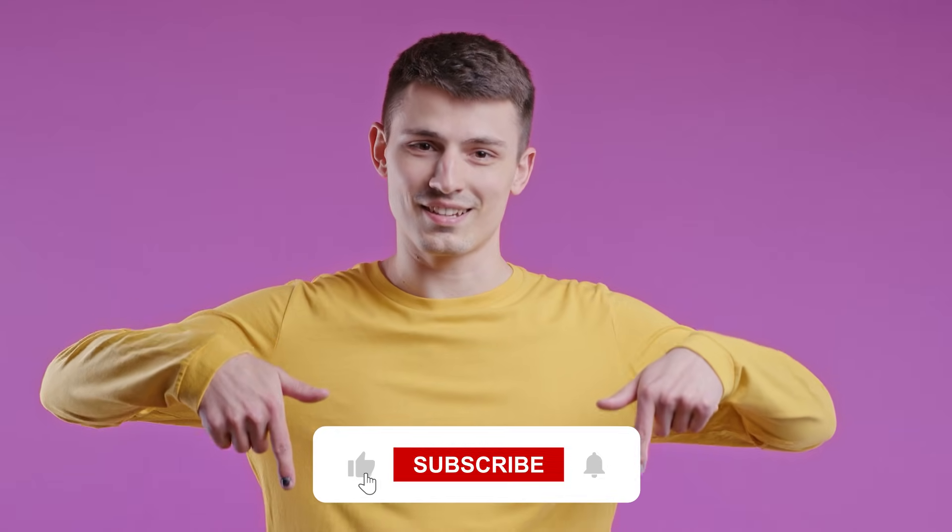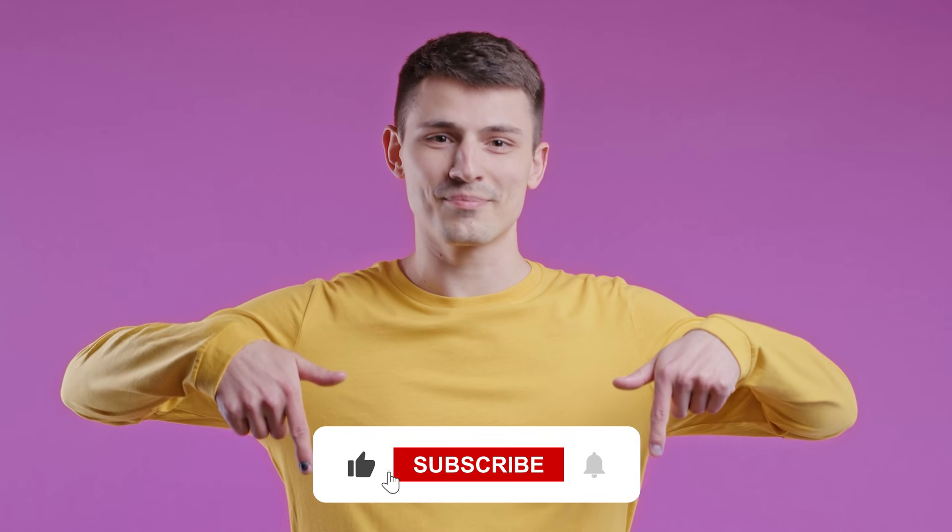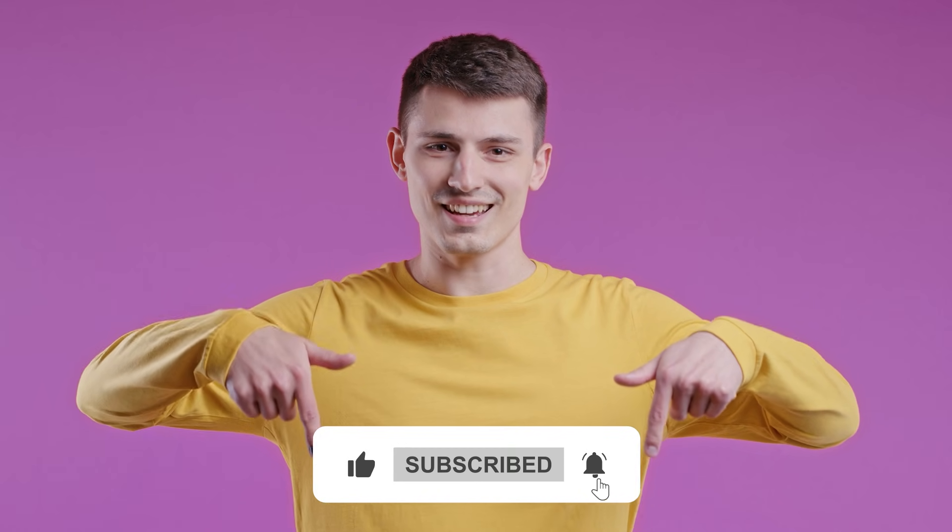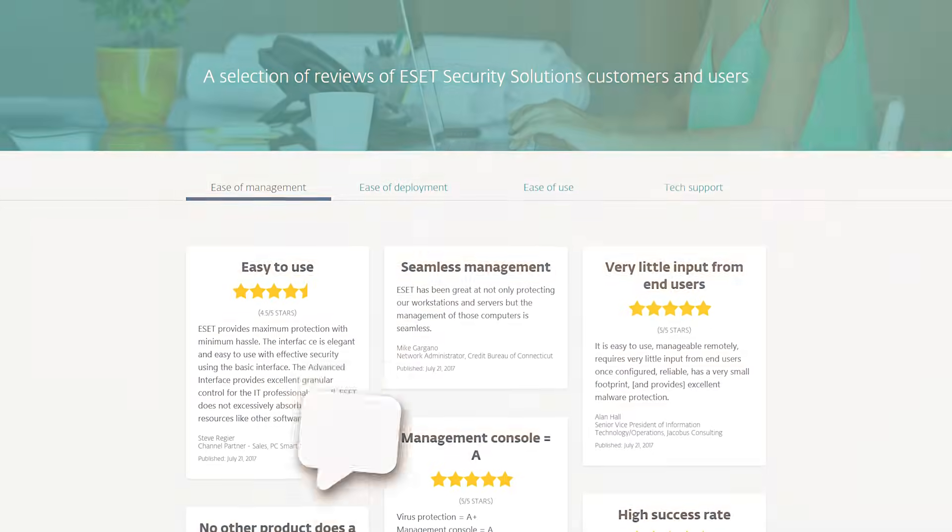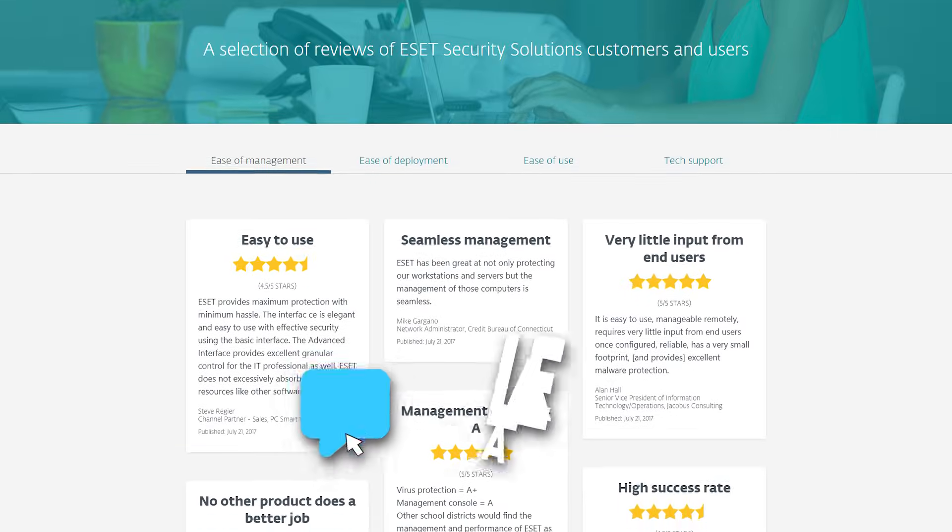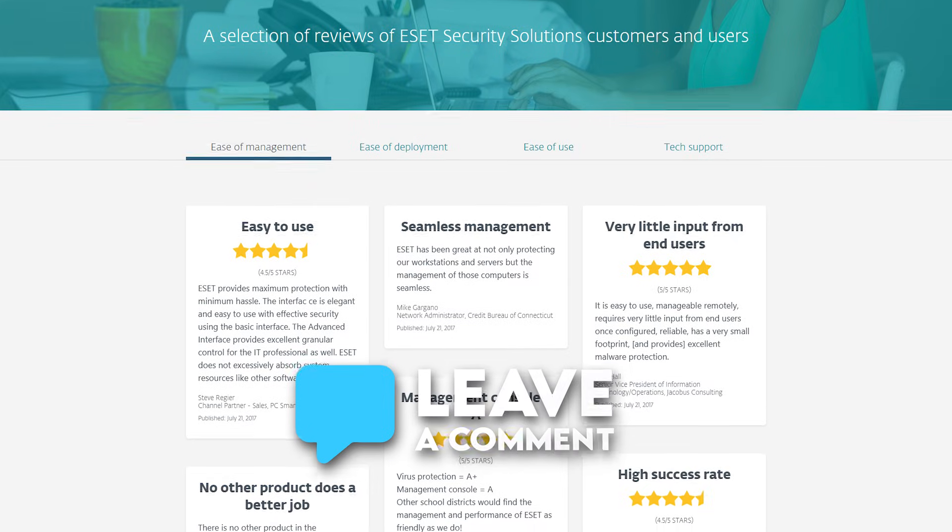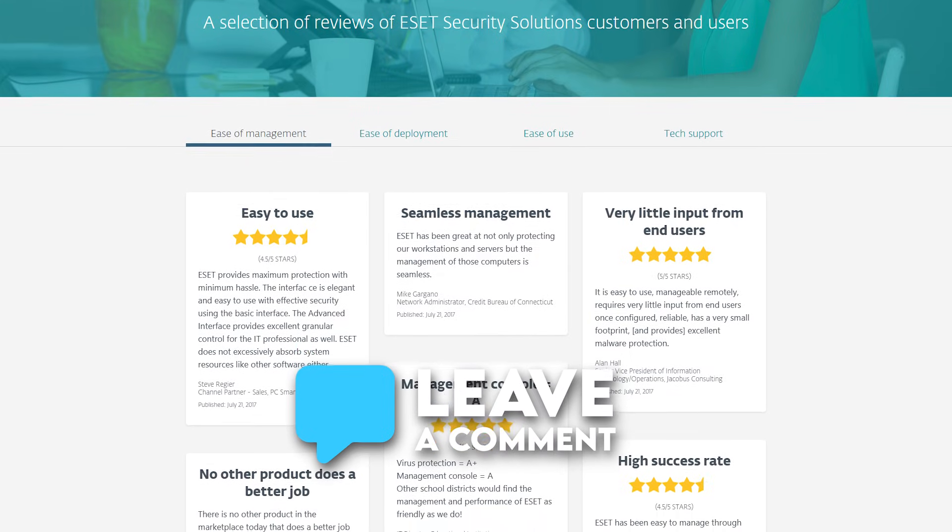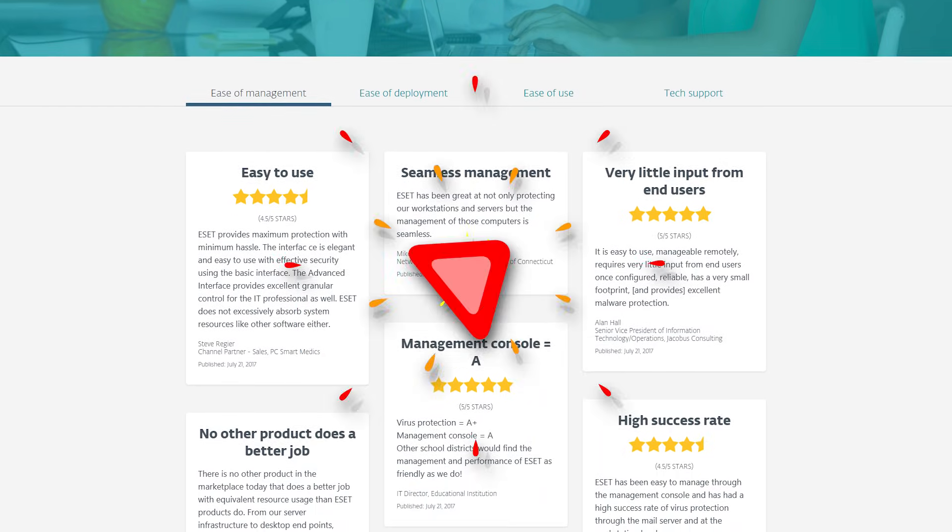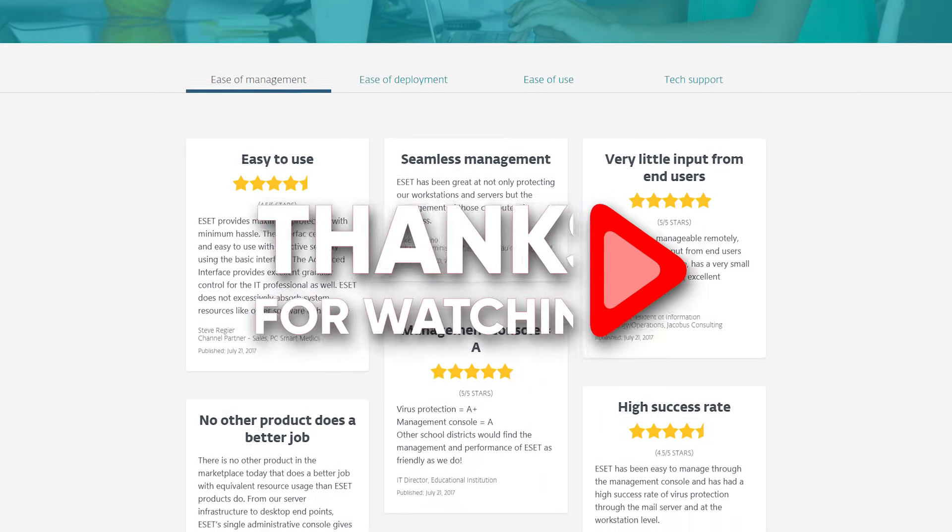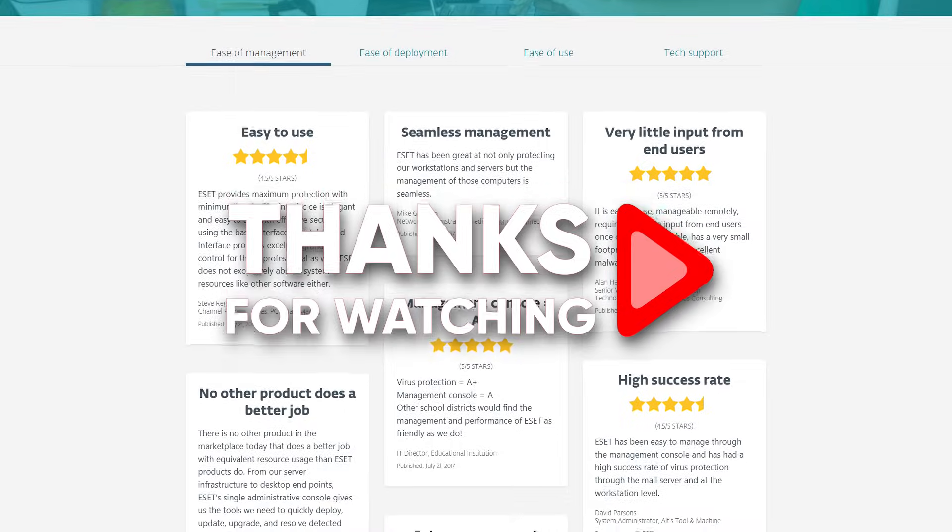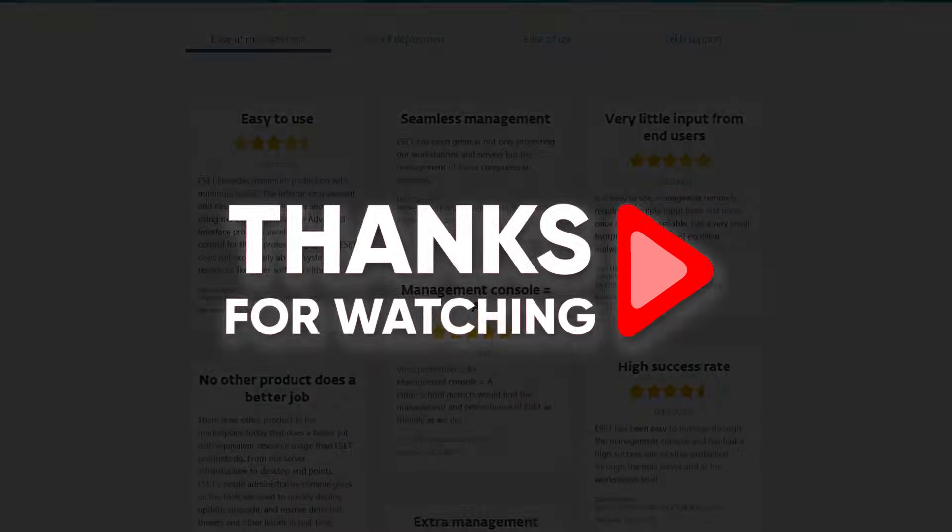Anyway, that's it for today's video. I hope you found it helpful. If you did, please hit that like button and subscribe for more videos like this one. And of course, if you've got any questions, don't hesitate to let me know down in the comments below, and I'll try to get to them as soon as possible. Other than that, thank you so much for watching, and I'll see you in the next video. Have a great day!